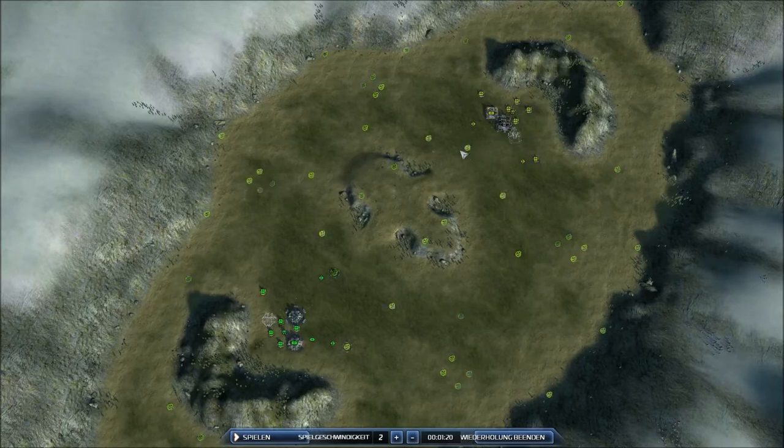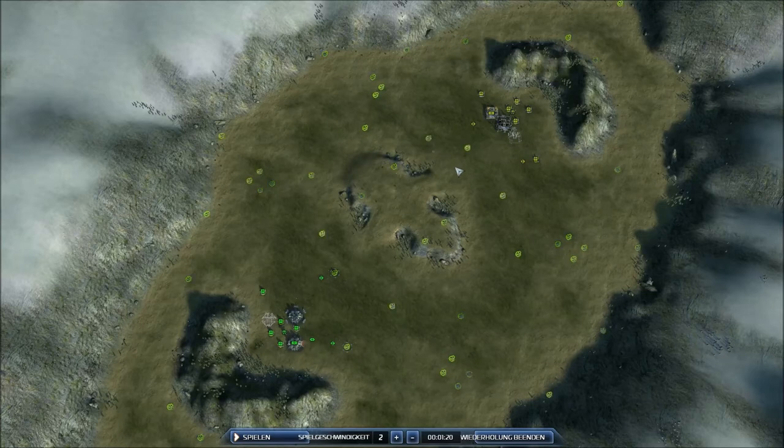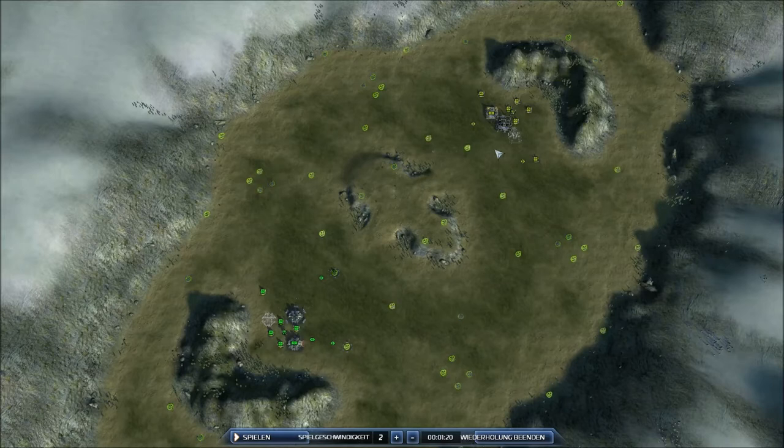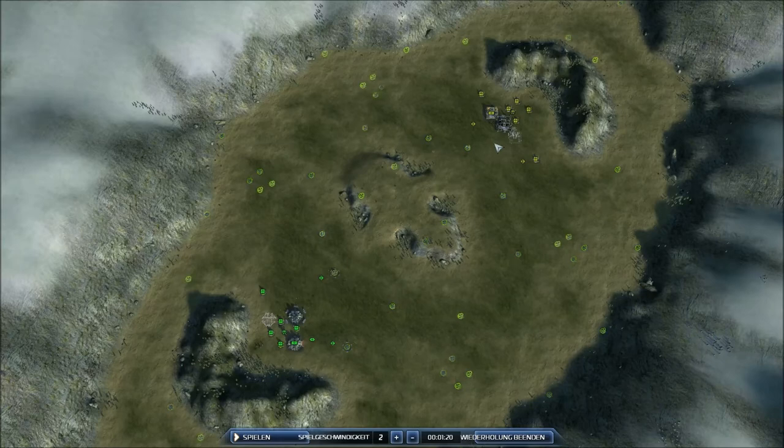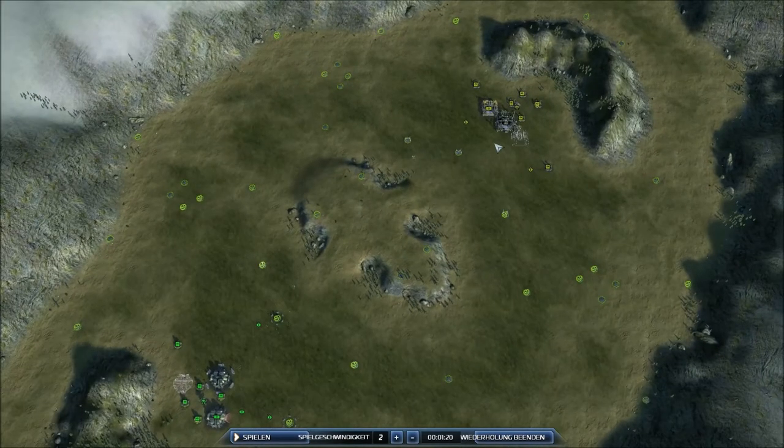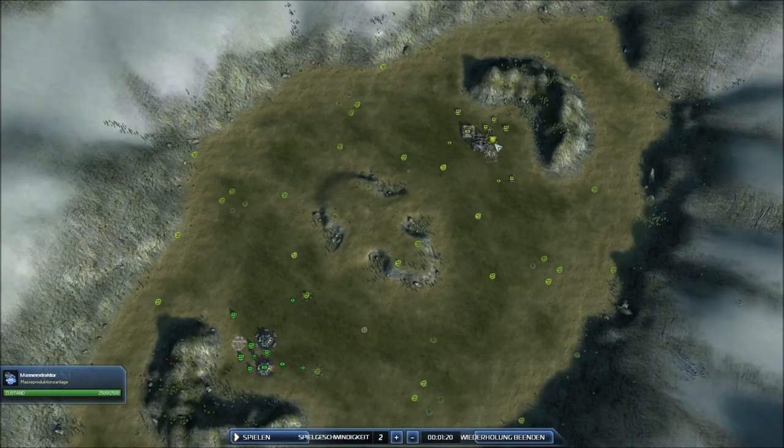So yeah, and Cybran bots are faster than UEF tanks. Therefore they have a lower range but in the early game he can flank me and try to come into my base. And the problem is with DLC the mass points get more effective over time.